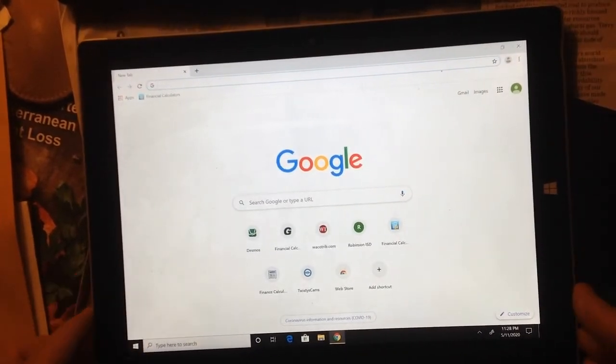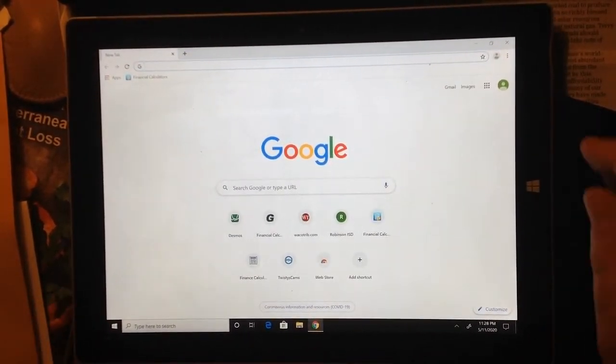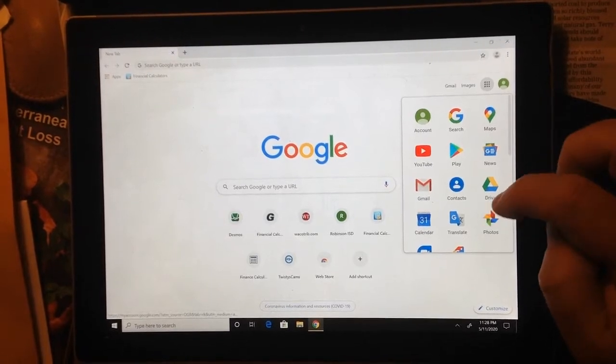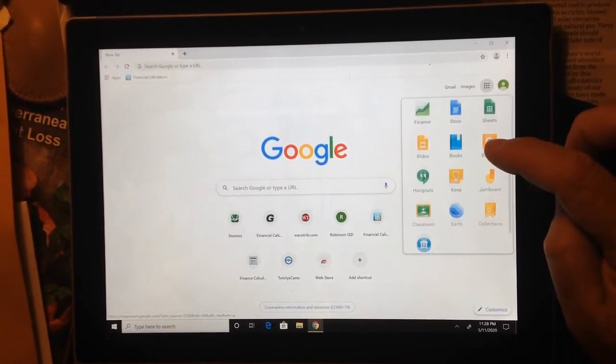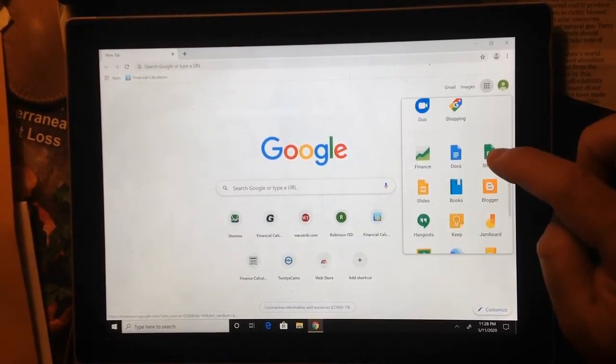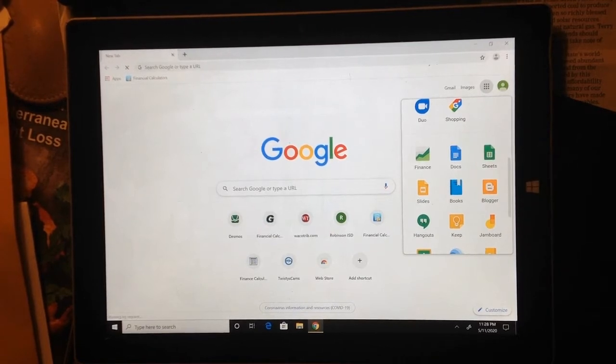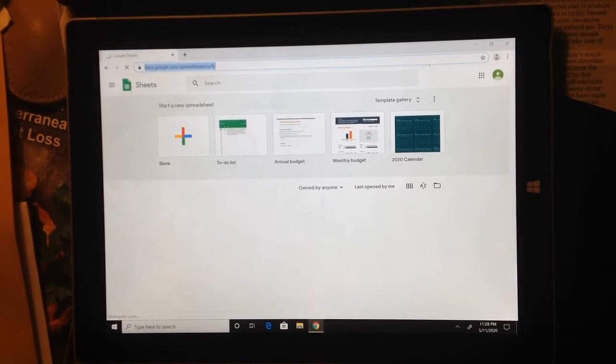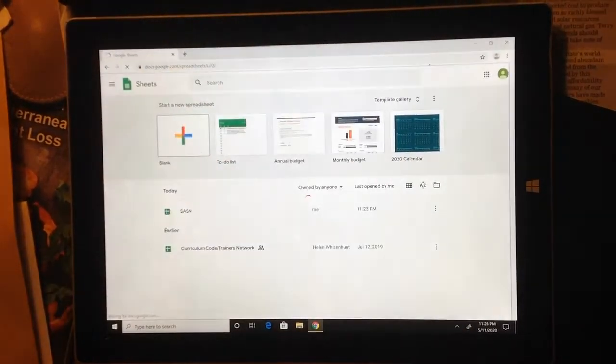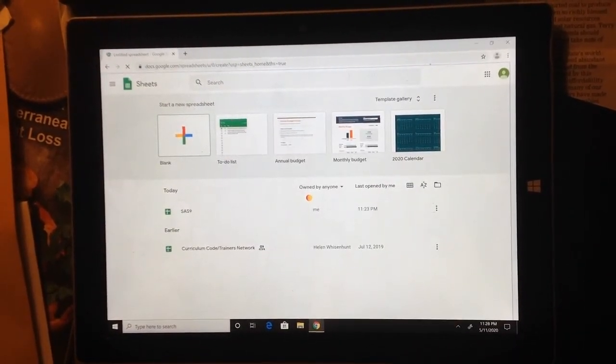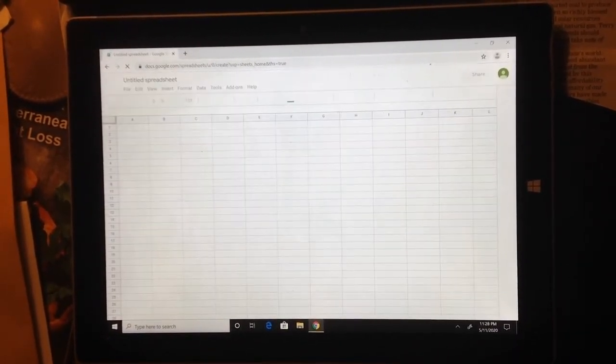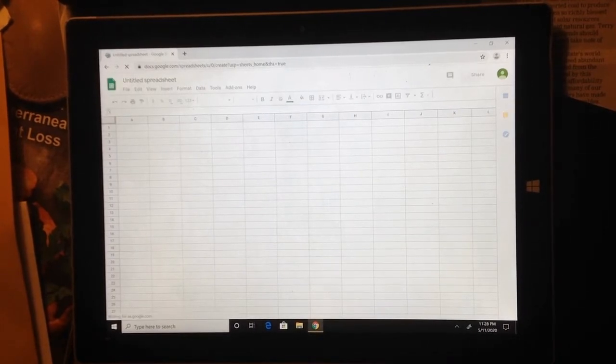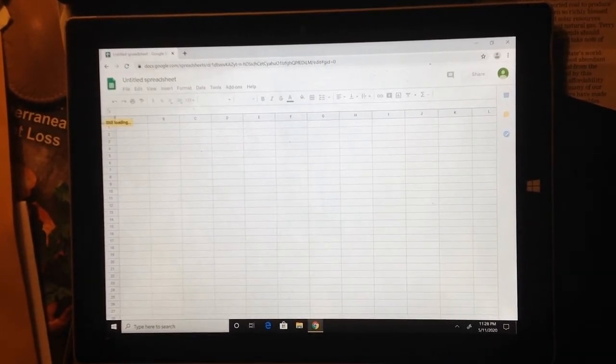So here I'm clearly at Google here. And if I click on the little squares up here, I can see Google Sheets is in here somewhere. Here's Google Sheets. I'm going to click on Google Sheets and it's going to take me to spreadsheets. I want a blank spreadsheet so I'm going to hit blank. So here is our blank spreadsheet that we're going to use to create an amortization table.